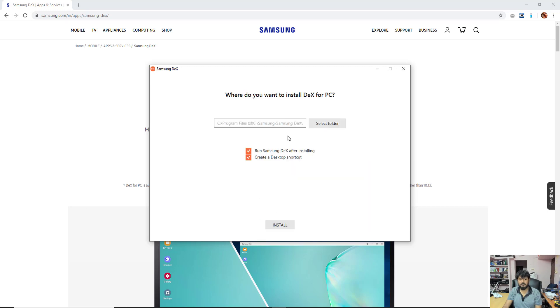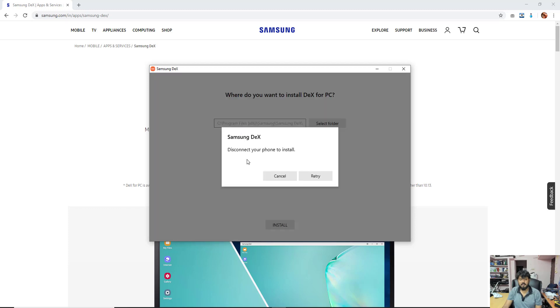Next, select the folder, install. Disconnect your phone to install.